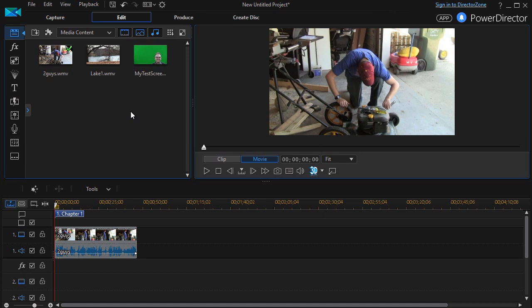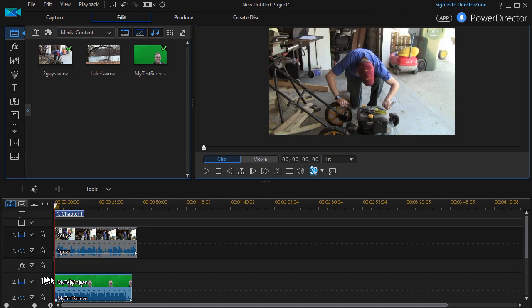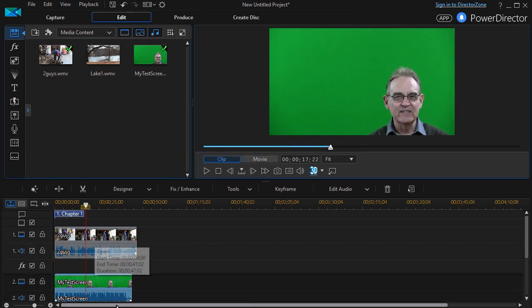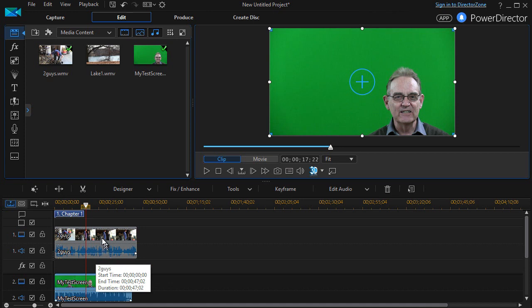But just for simplicity, I'll take two random videos and do that. So I have a video I've placed on track number one, two guys in the garage, and I'll take my test screen here and drag it on track number two. Now when we do that, we notice what always happens is the video in the higher numbered track will always override the one behind it.